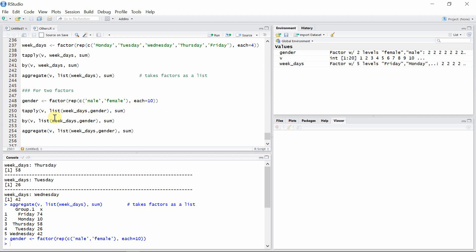Now in the second argument of this tapply function here, the two factors are combined using a list function.